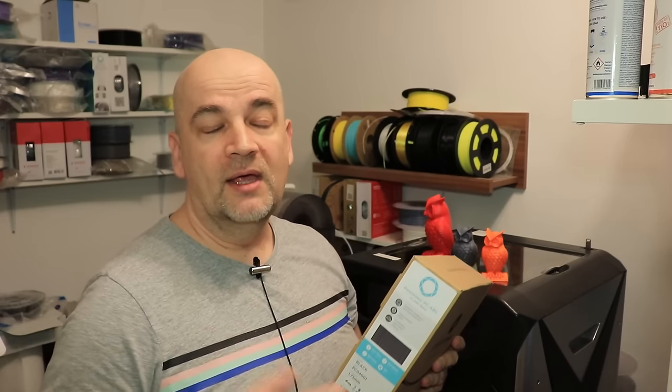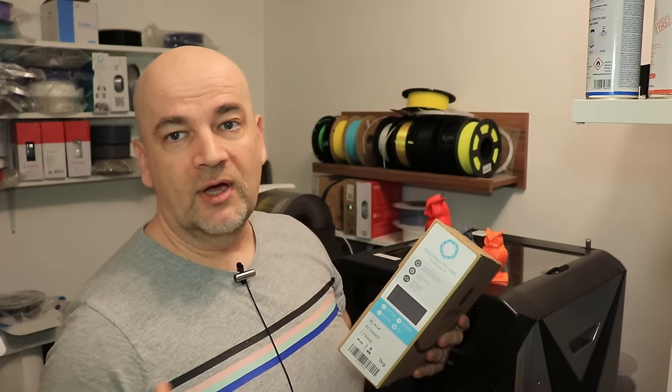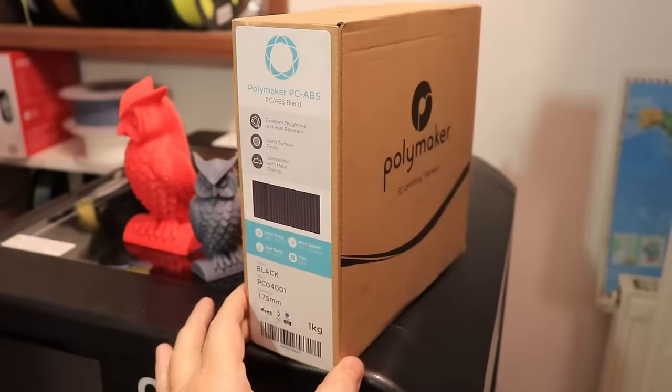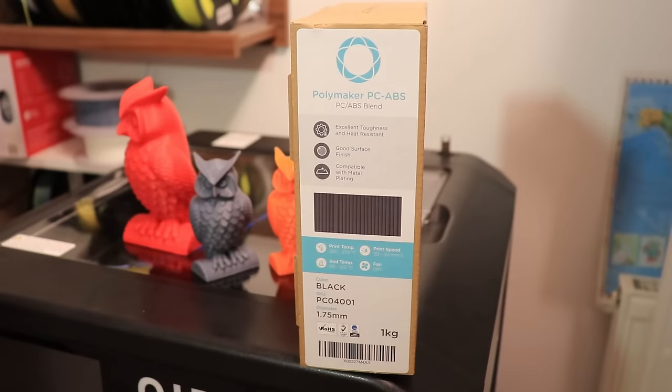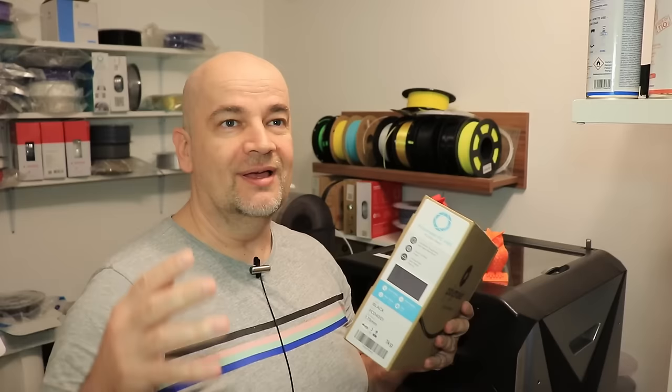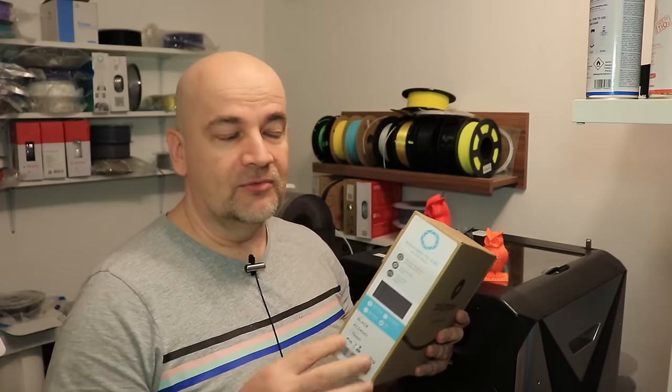Hello and welcome to my TechFan. In this video I'll try to do the review of the PC-ABS filament by Polymaker. I will try to because it is really hard for printing.